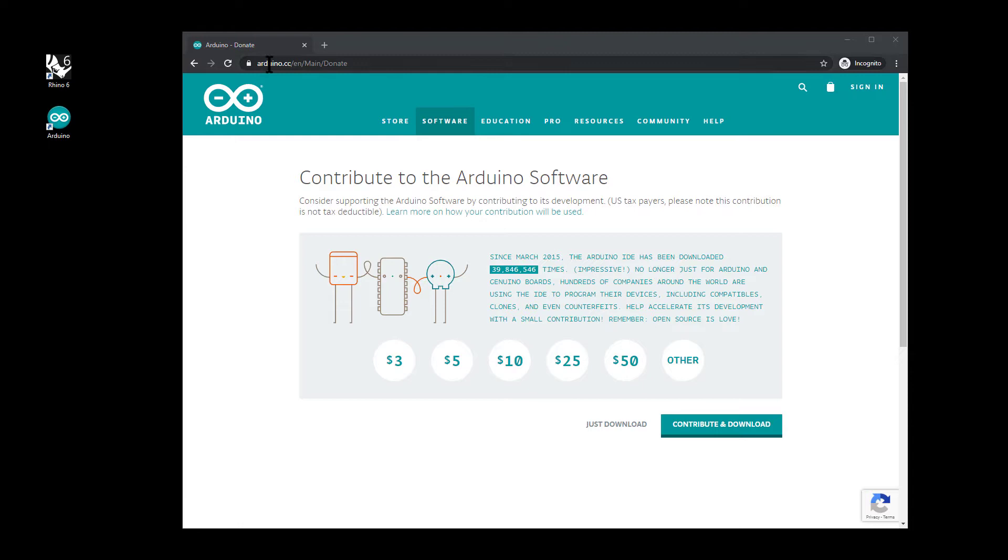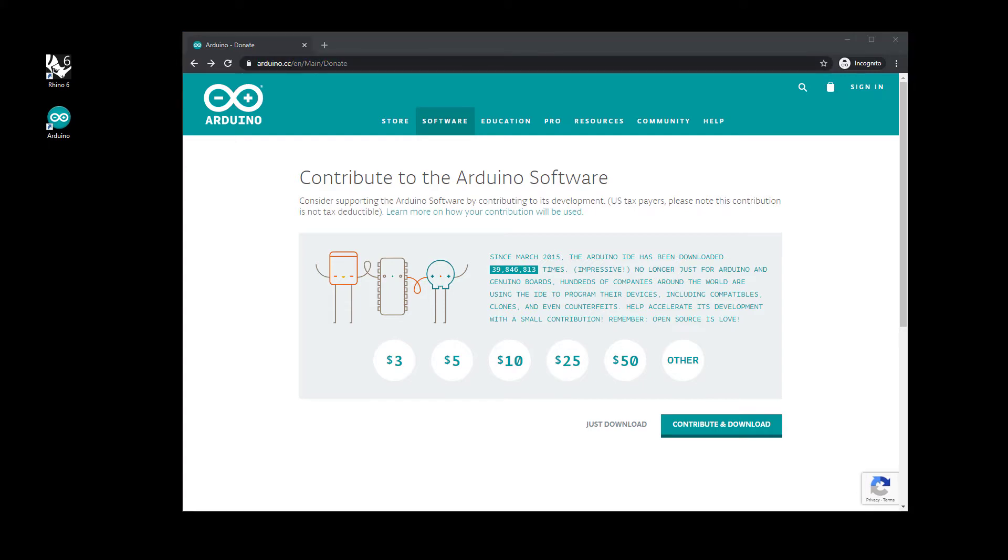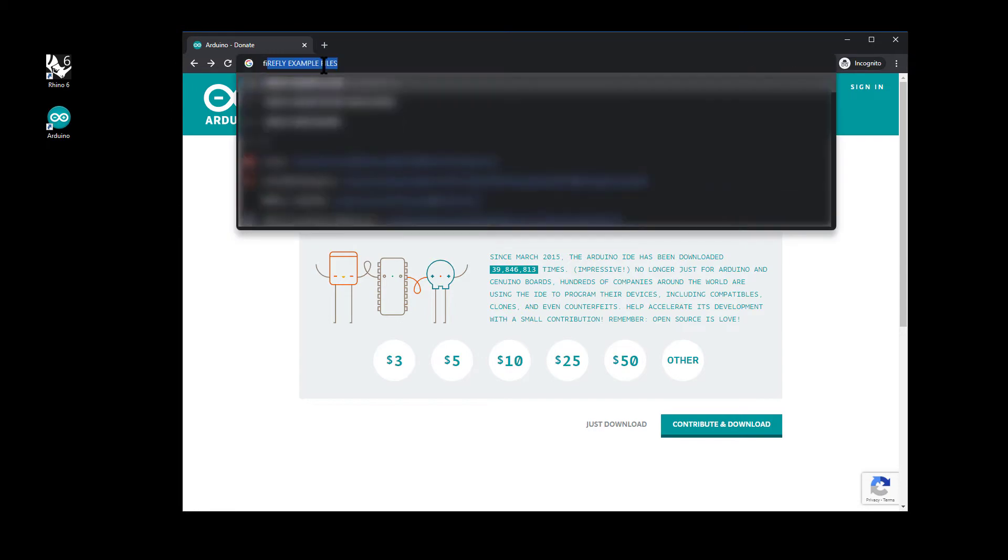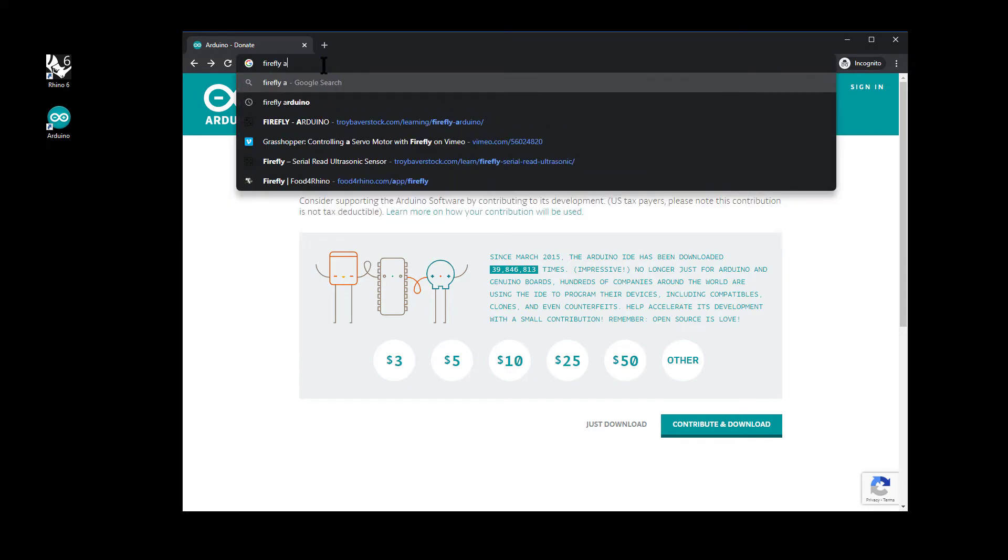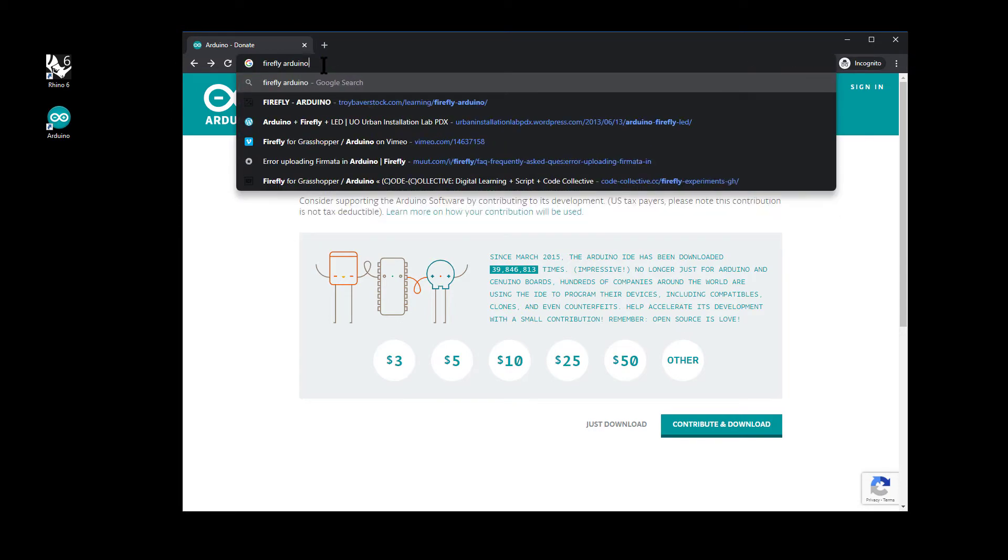And now that you've installed Arduino, the third and final piece of software we need is Firefly itself. Just google Firefly, probably with the word Arduino.